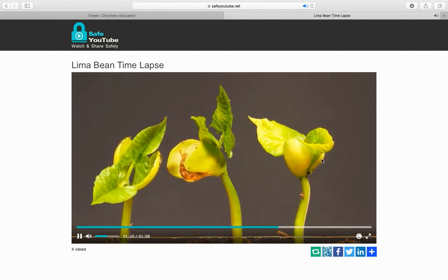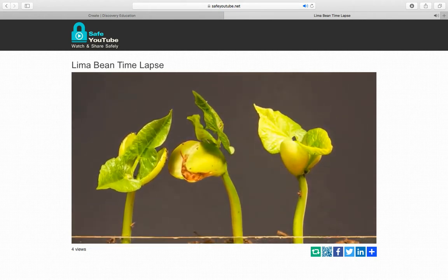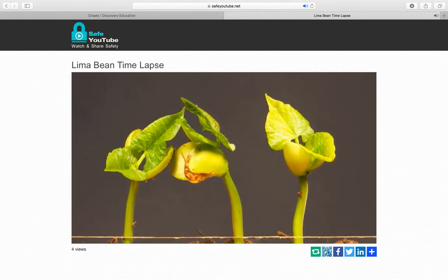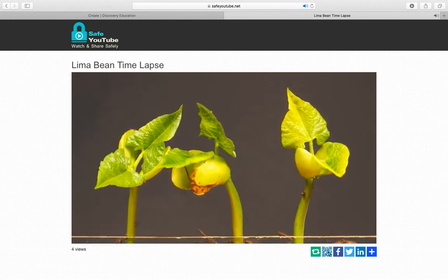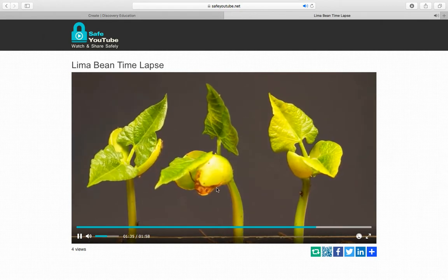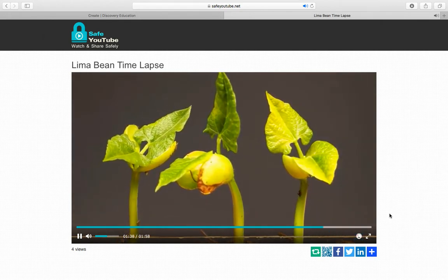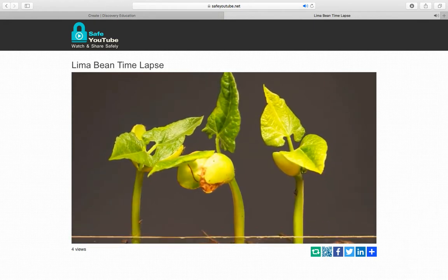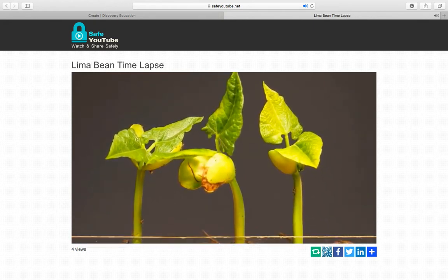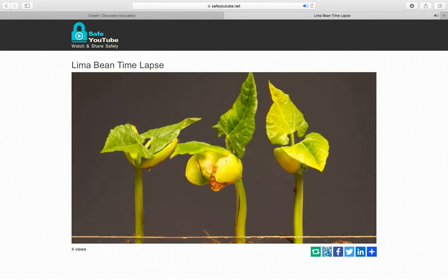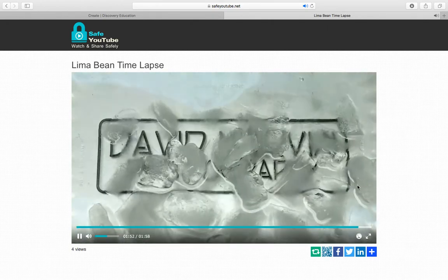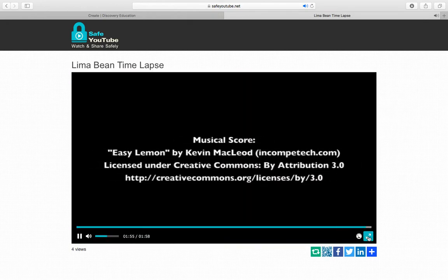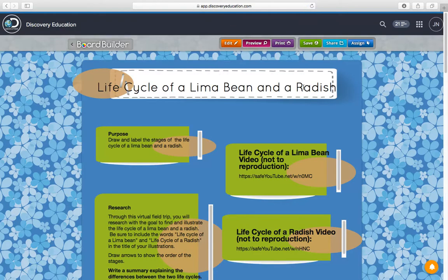Now we have leaves. You can still see the seed coat, and part of the seed coat is right here. That was a good snippet of the life cycle of a lima bean.